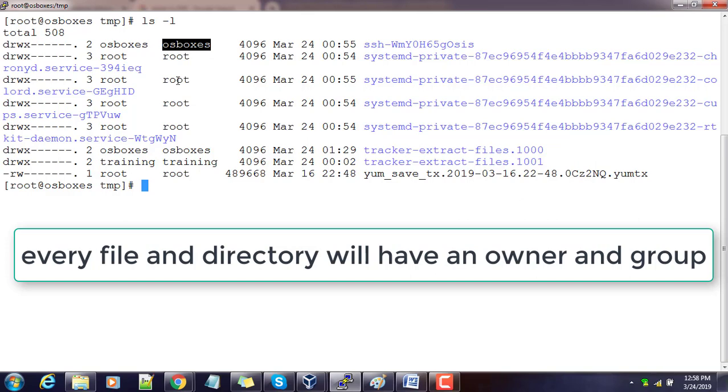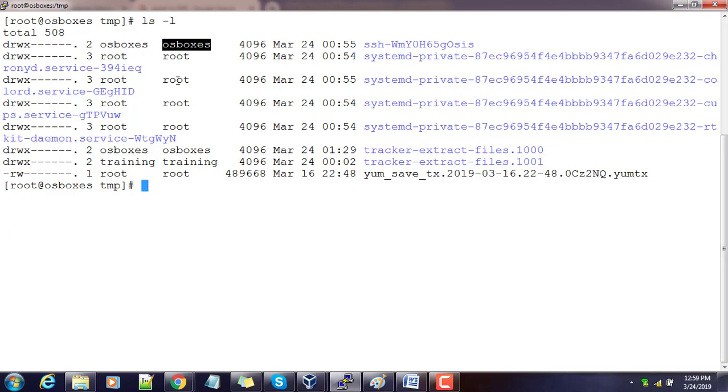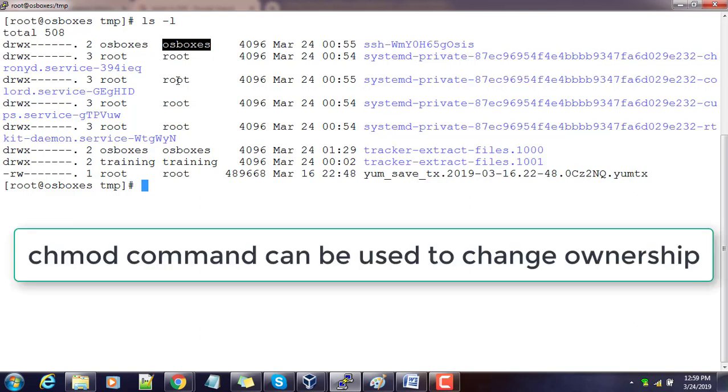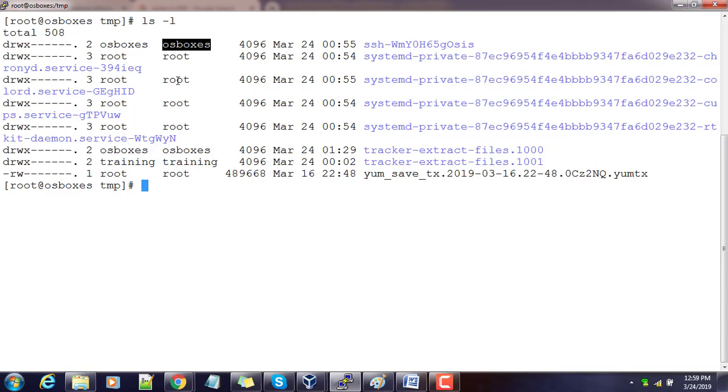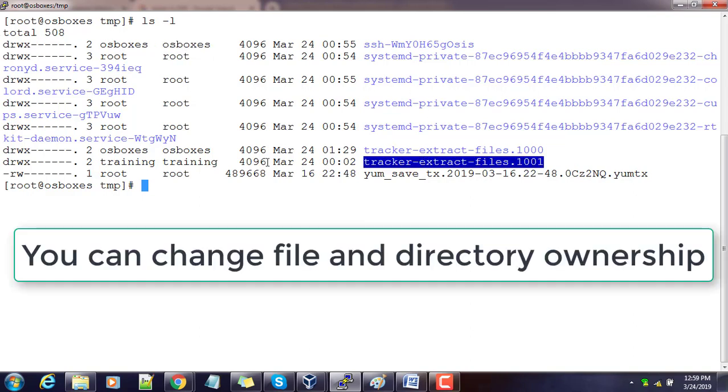We set permissions based on this ownership and group membership. Now we will see how to change the ownership and group membership using Linux commands. We have the chown command which can be used for changing the ownership as well as the group membership. This can be set at the directory level or the file level.